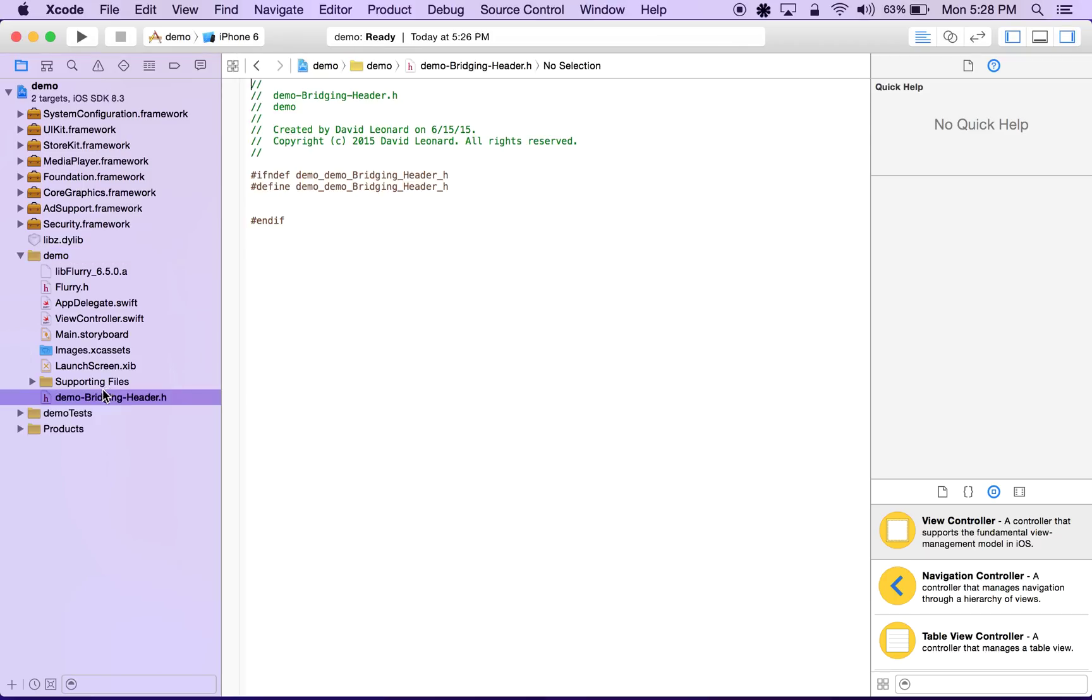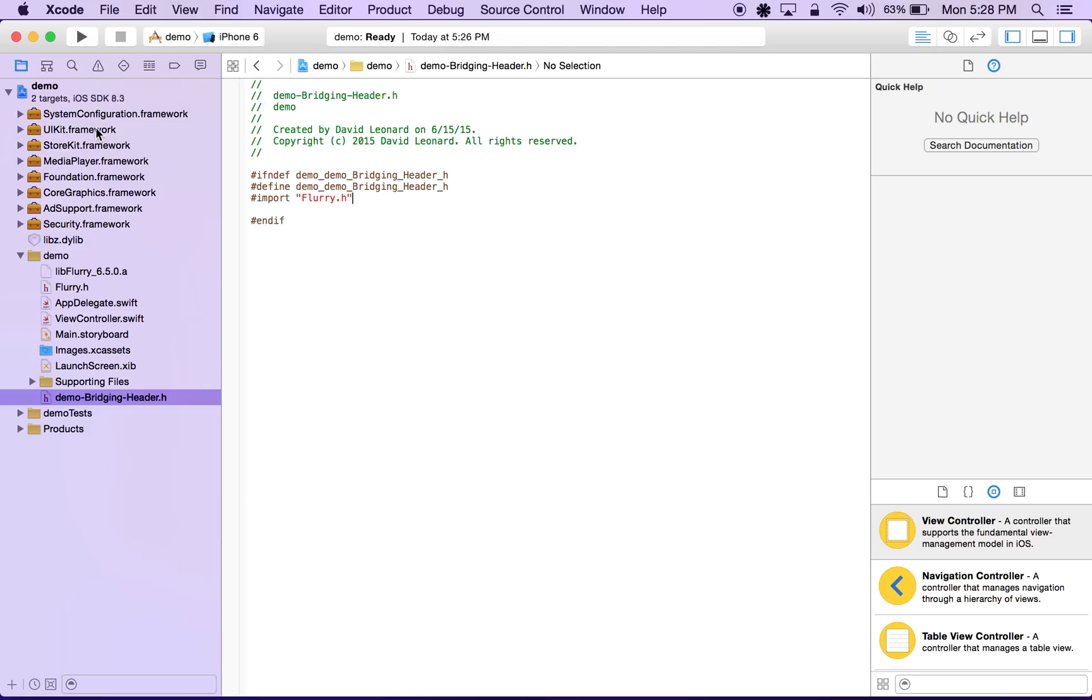In this file, we'll simply import our Flurry header file, flurry.h. Now, the last step we need to do is we need to inform the Swift compiler where to find this bridging header.